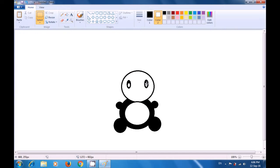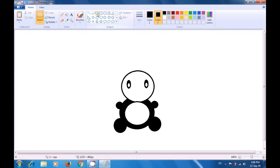Now we need to make a small nose. Select color 2 as black, select the oval tool, and drag an oval in the face area to make the nose or mouth of the teddy bear.